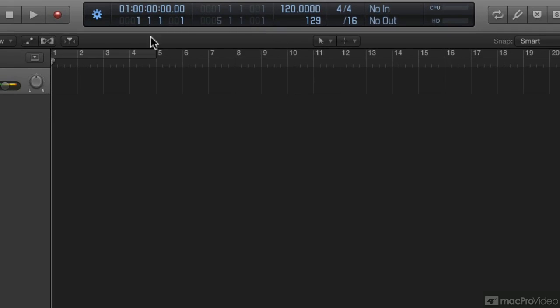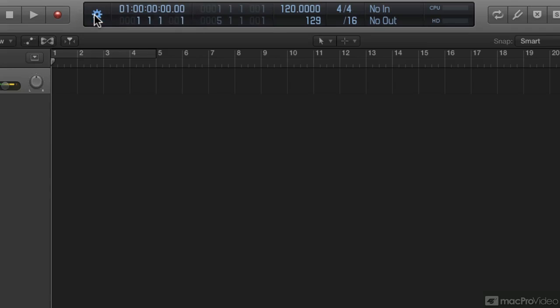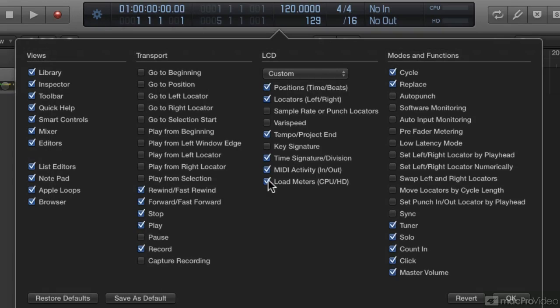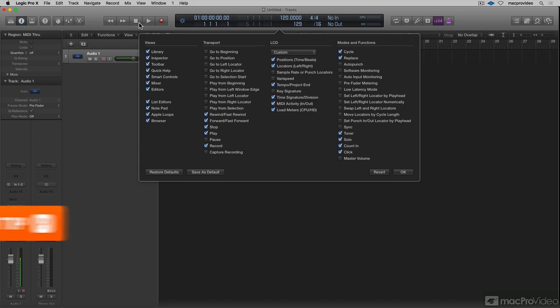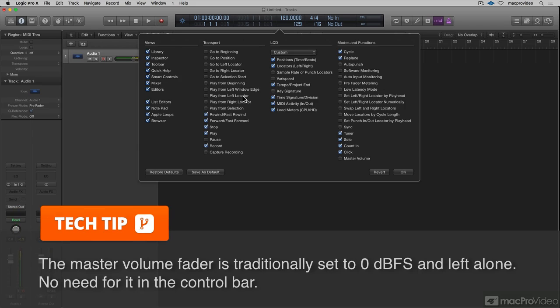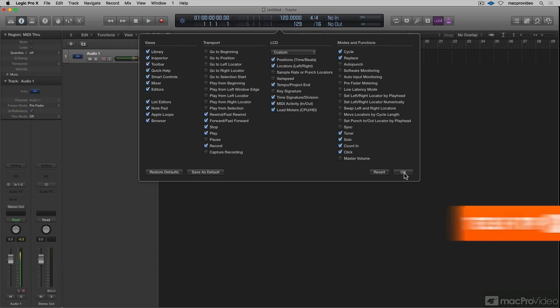I like to also take a couple of things out. If I control click and customize my control bar, I like to take out things like my master volume fader, which I don't need to save some real estate. You can also take out some mode buttons and some transport buttons if you find yourself running out of real estate up there because when you use the custom LCD display, it can be very big. I'll hit OK.